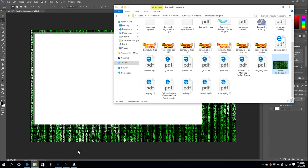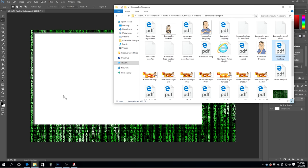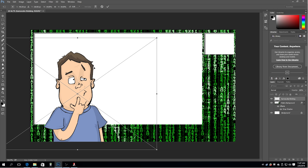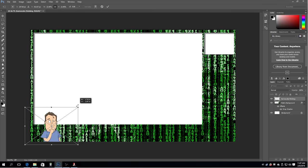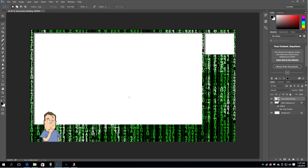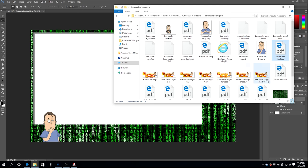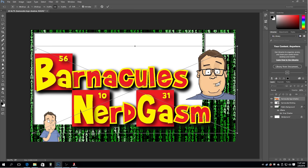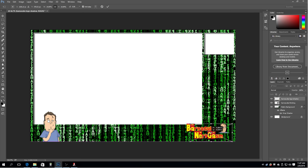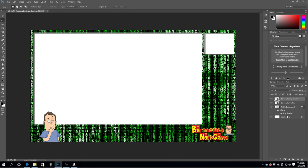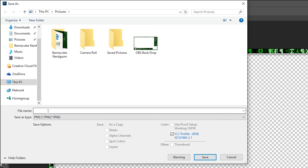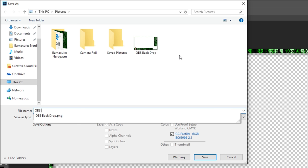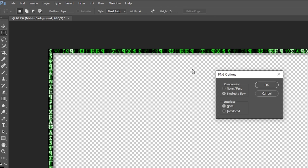I'll drag in another graphic — my Barnacles avatar — and put it down in the corner, shrinking it and locking the aspect ratio. Then I'll pull in my Barnacles Nerdgasm logo, lock the aspect ratio, shrink it down, and stick it in the corner. Now I'm going to delete the background layer because we want it to be transparent — you can see the checker pattern indicating transparency. Go to File and save it, but you have to save it as a PNG to preserve that transparent back layer. I'll call it 'OBS Latest Backdrop.'